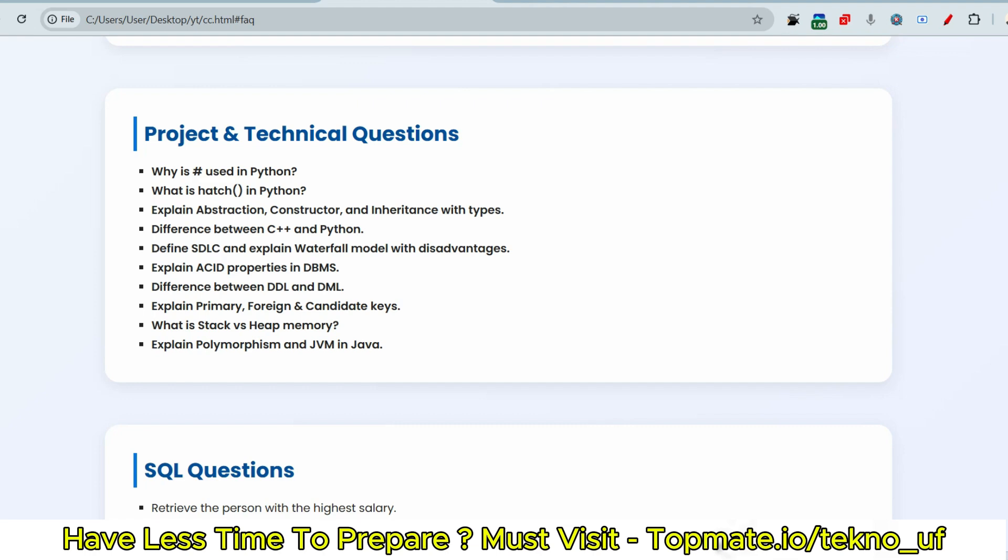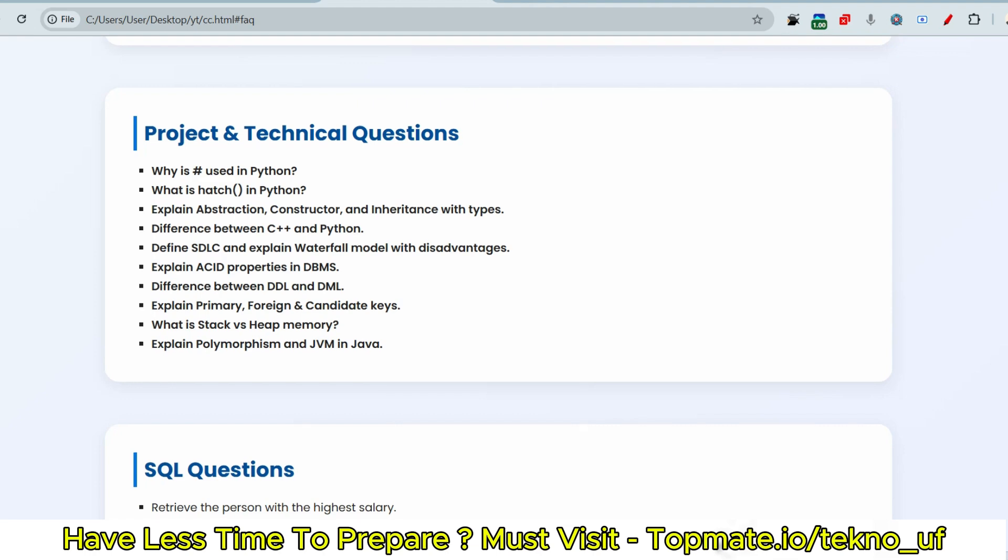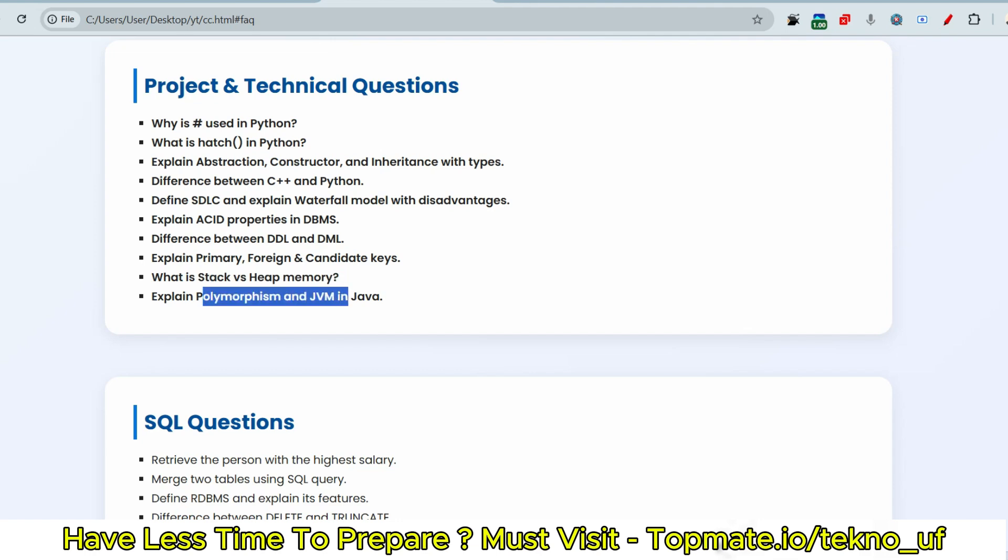If this was in your curriculum, then you must prepare for ACID properties, like SDLC and STLC, everything. Now difference between DDL and DML, this is very important question for all of you, regardless of your stream, CSE, mechanical, all of those. Explain primary, foreign, and candidate key. What is stack versus heap memory? This is for CS and IT guys. And explain polymorphism and JVM in Java.